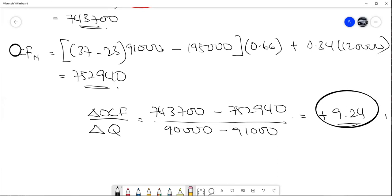Sensitivity = ΔOCF ÷ ΔQuantity = (old OCF − new OCF) ÷ (old quantity − new quantity). This gives $9.24 per unit. So every one-unit increment in quantity sold results in an increase of $9.24 in operating cash flow. That is the sensitivity — you need to explain it that way: every one-unit increment in quantity results in a $9.24 increment in OCF.